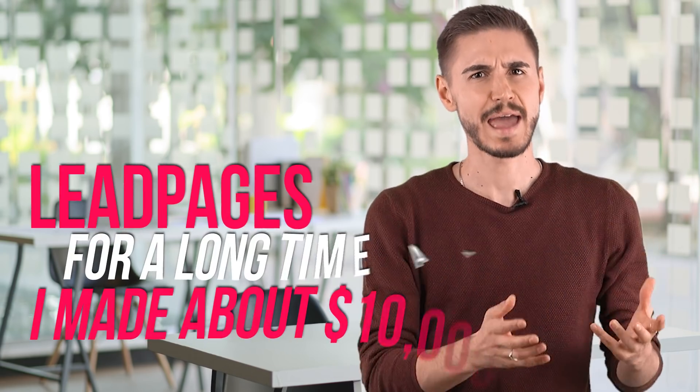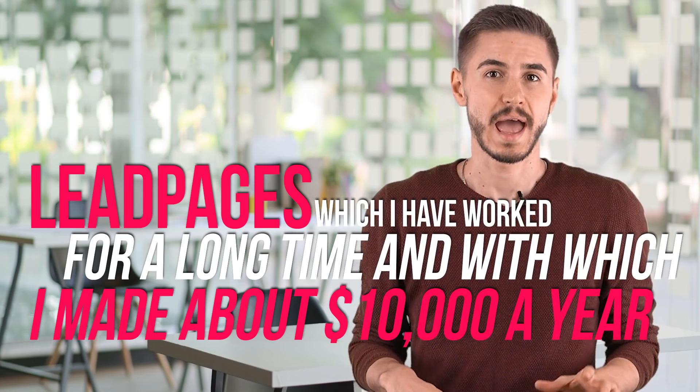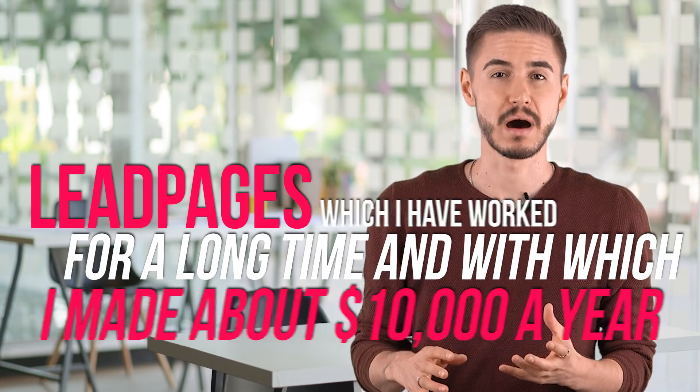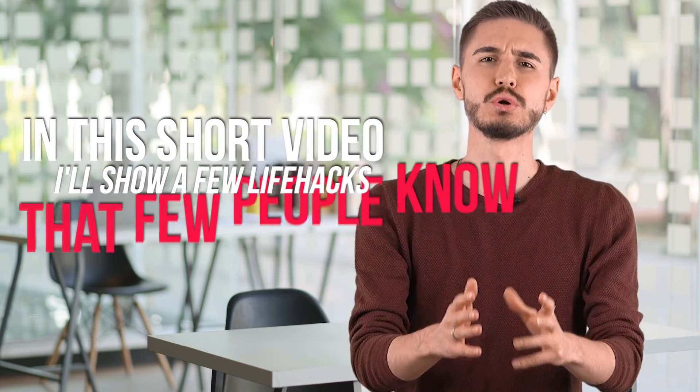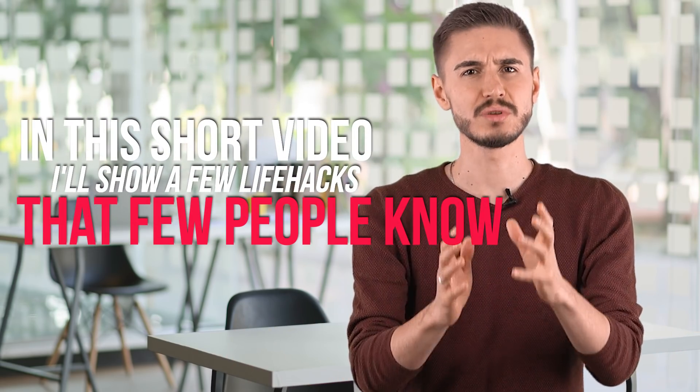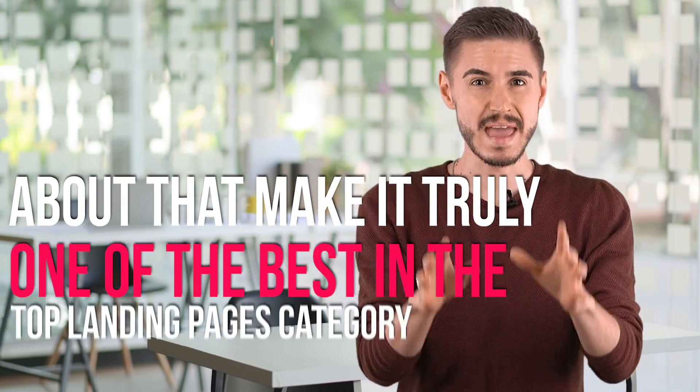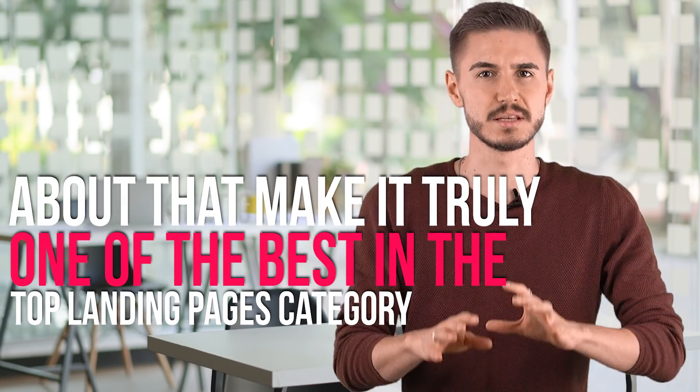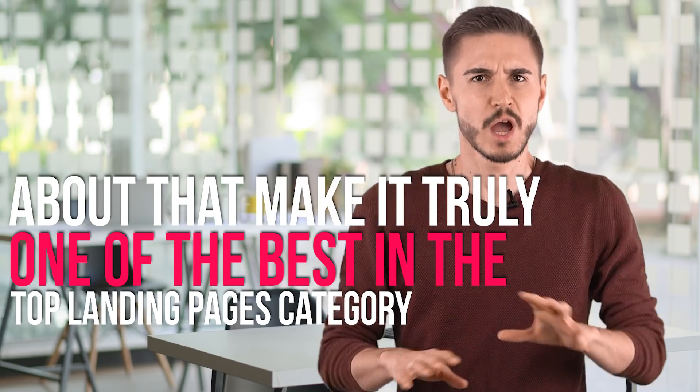Hey! Today I'm going to tell you about Leadpages, which I have worked with for a long time and with which I made about $10,000 a year. This is an incredibly functional site that I use all the time. In this short video, I will show you a few life hacks that few people know about that make it truly one of the best in the top landing pages category. We waste no time and get down to business right away!